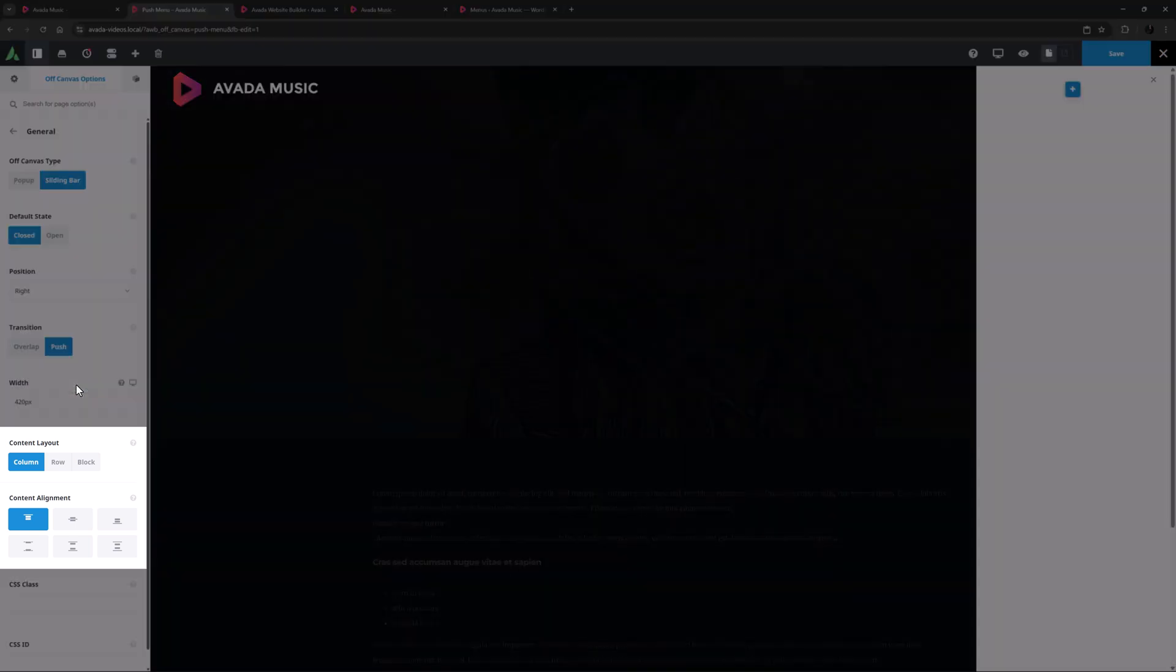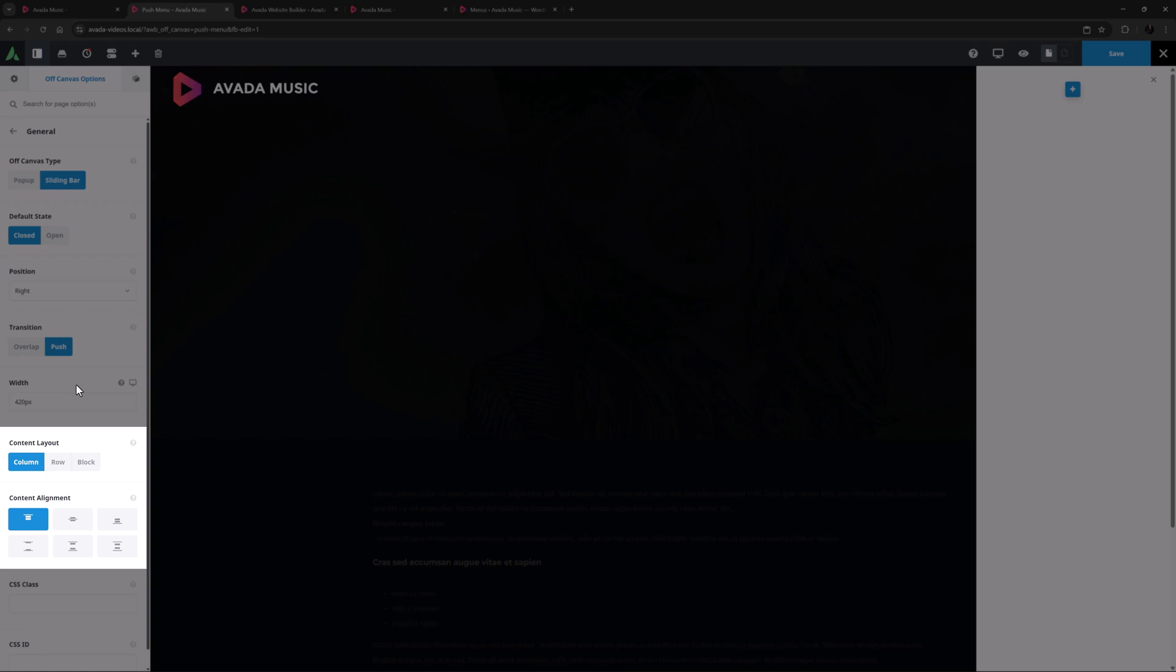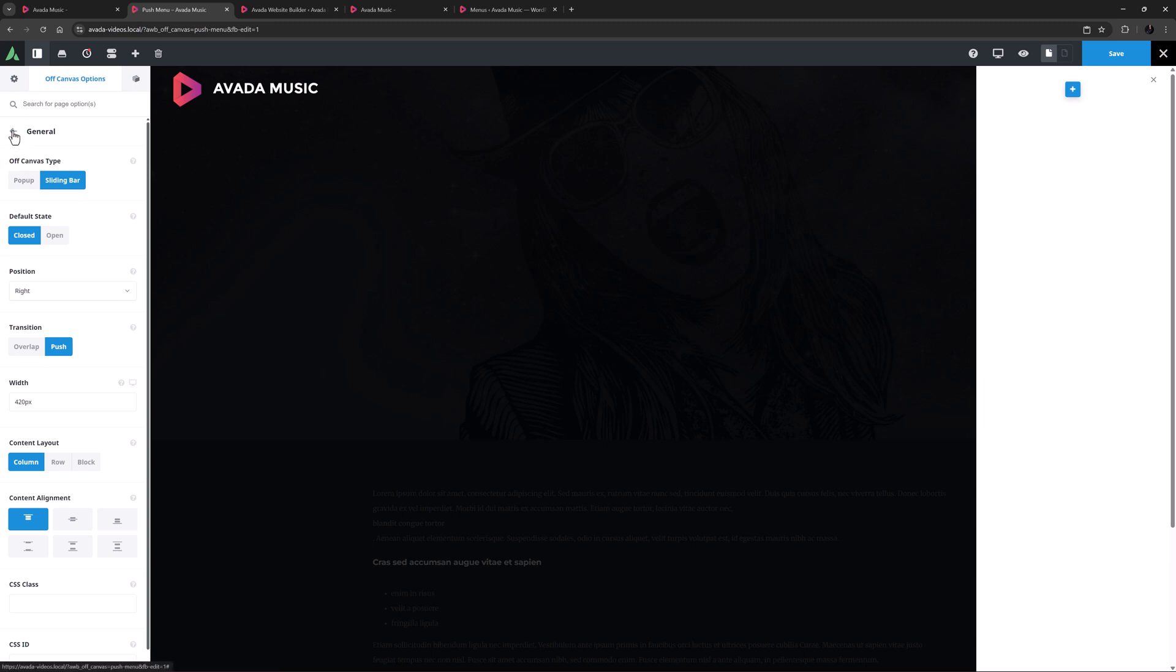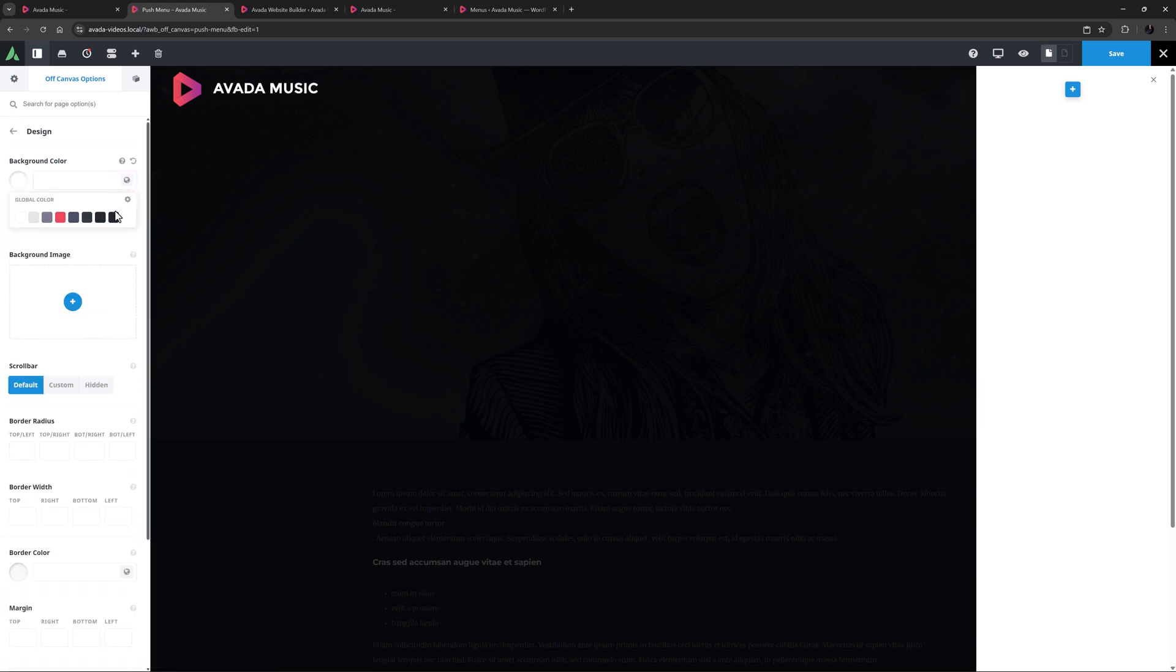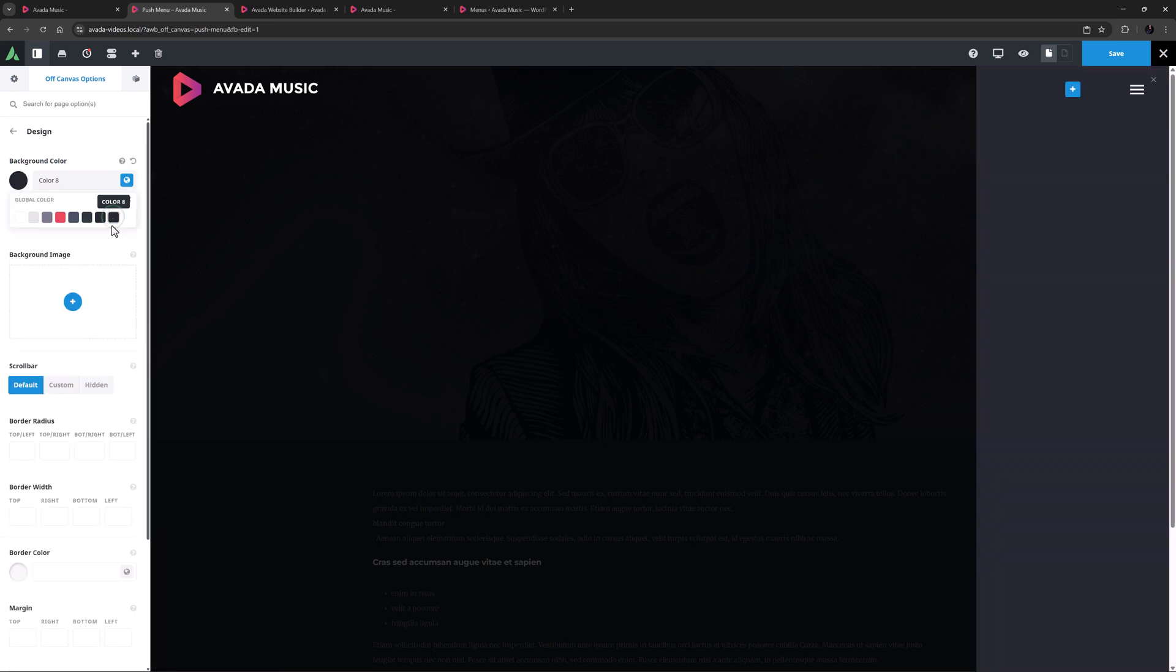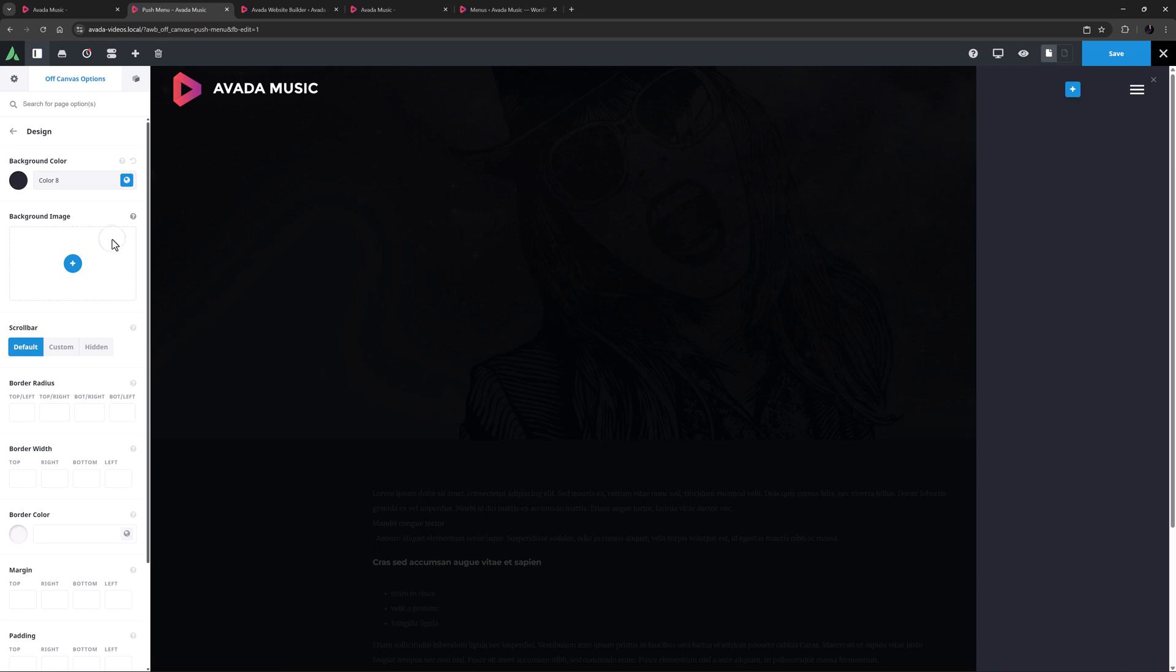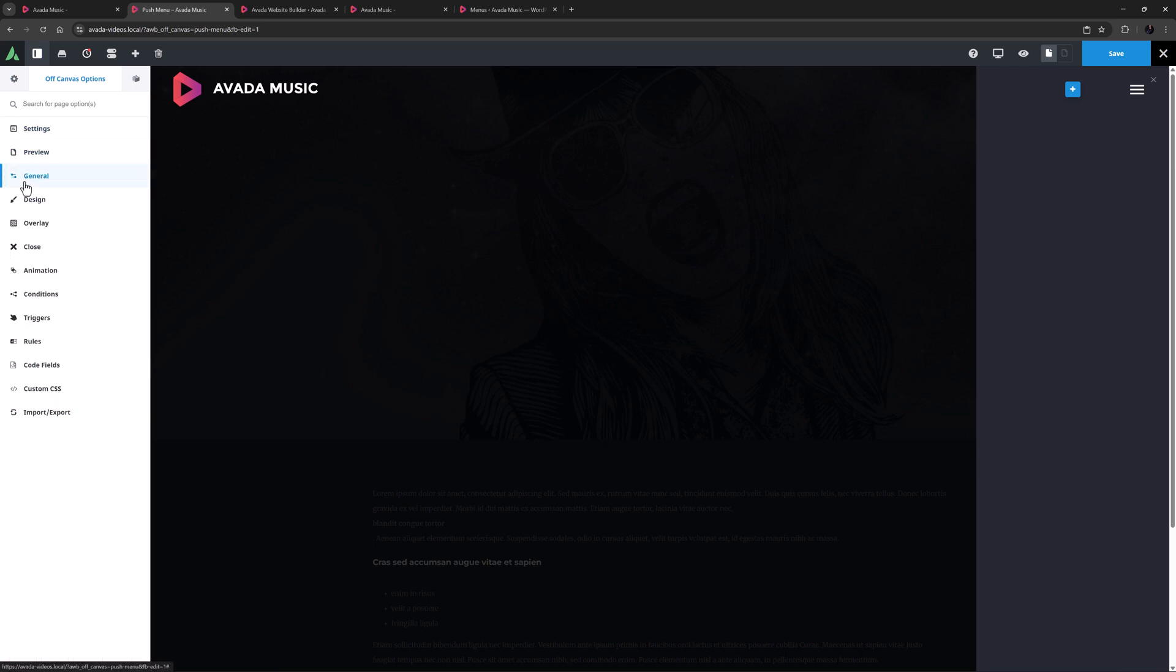I'll leave the options for Content Layout and Content Alignment at their defaults, and I don't need any CSS Class or CSS ID settings, so let's move to the next tab, Design. The only change I will make here is to set the background color to Color 8. And this will mostly be just a visual aid as I design, as I'm going to add a background color and image later on. But for reasons I'll explain later, I'll add these to the sliding bar container instead of here. Okay, let's move on to the next tab, Overlay.